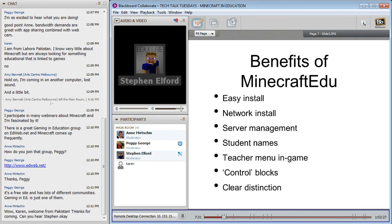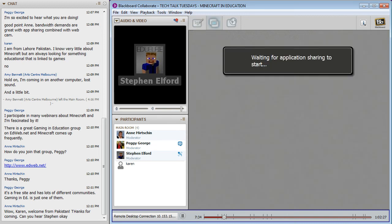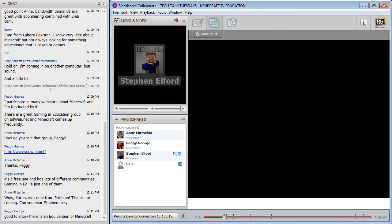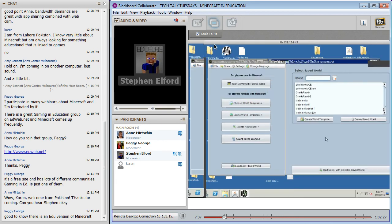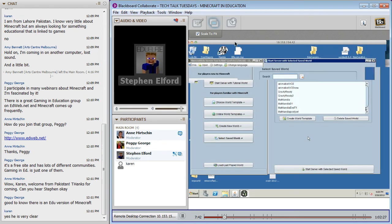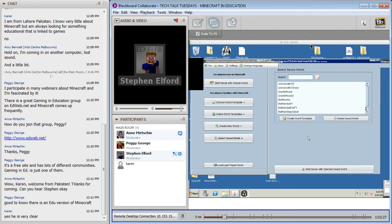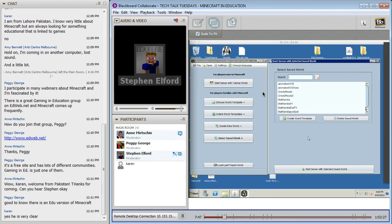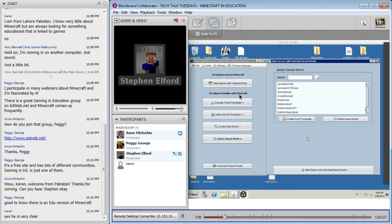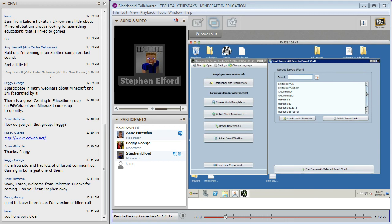The server management is what I wanted to talk about first, so I'm going to start app sharing. This here is a remote desktop connection to my Minecraft server machine. This shows you the server tool. When you start a Minecraft server, you get options for creating new worlds, bringing worlds down from online, and world templates. I've got some saved worlds here that we'll be touring through later.